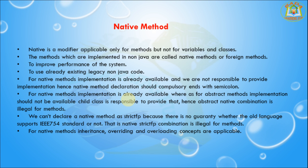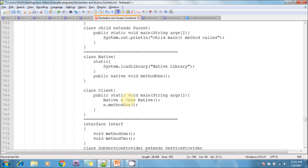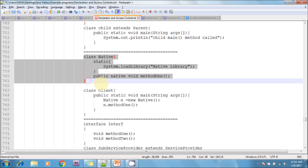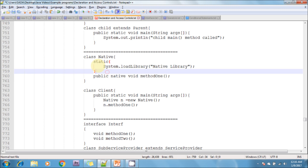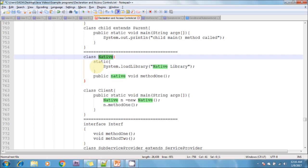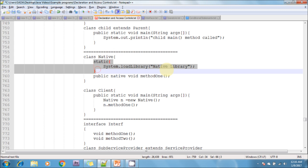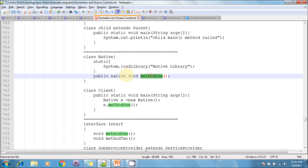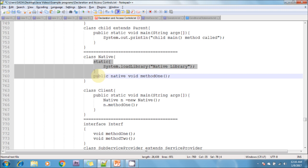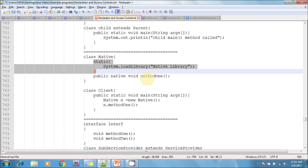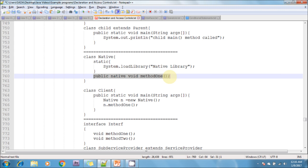I can show you one example here. This is the class named 'Native'. It contains a static block that loads the native library. This is the method which is the native one — this is loading the native library. Next, 'public native void method1;' — this is the native method declaration.